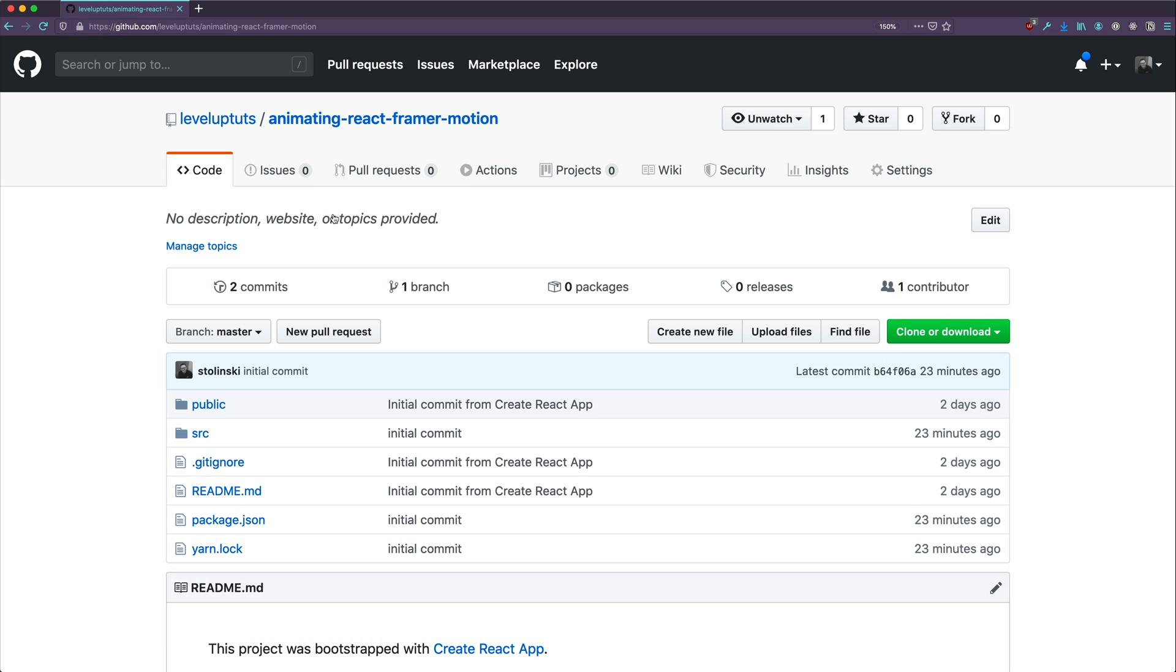Okay, so in this video, we're going to get started with our project, install some dependencies, and talk a little bit about what we're going to be doing. We're going to even dive into some basics of Framer Motion. Now, Framer Motion, as you will see, is a very simple library to get up and running with.